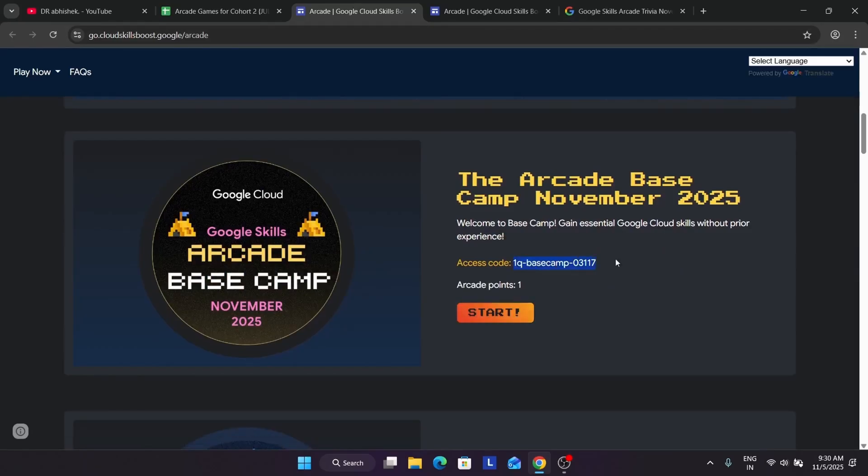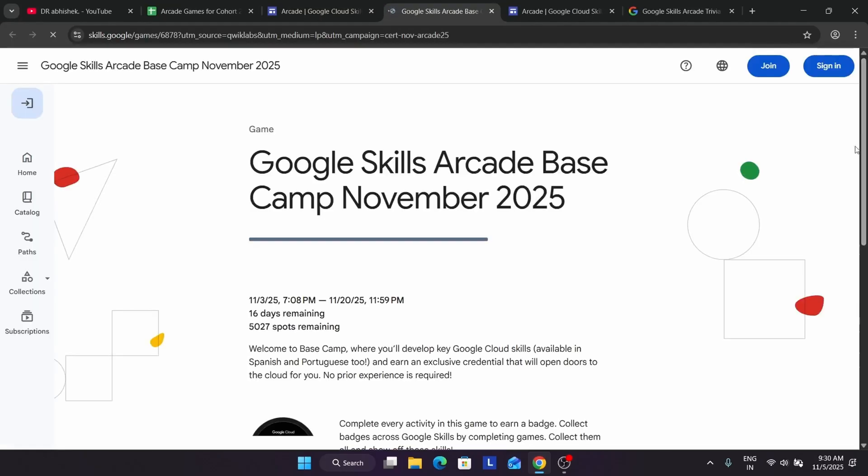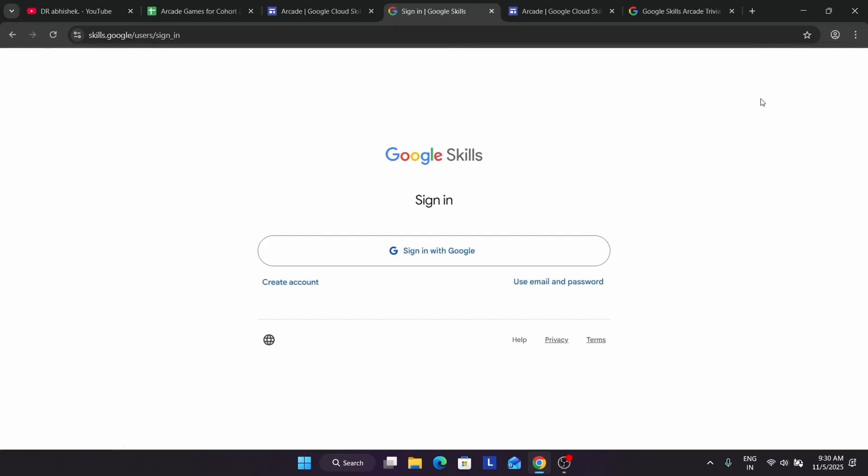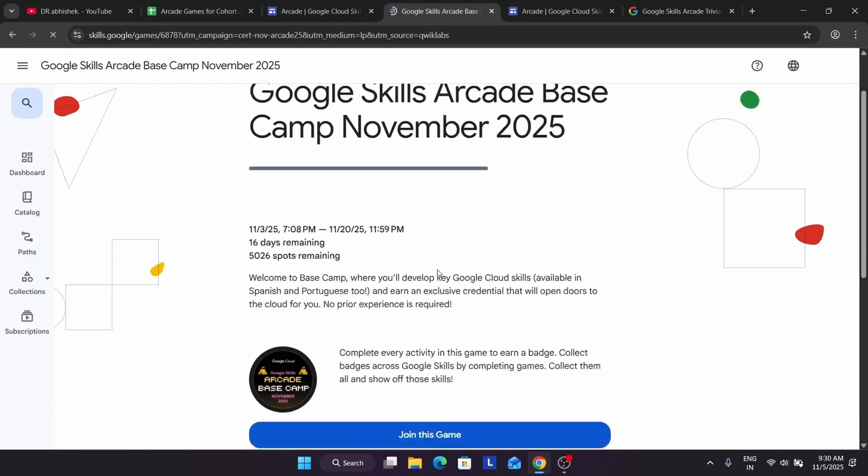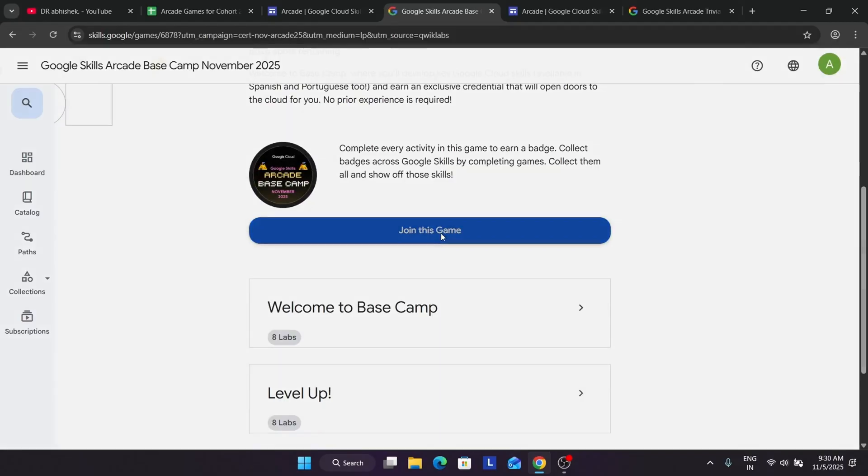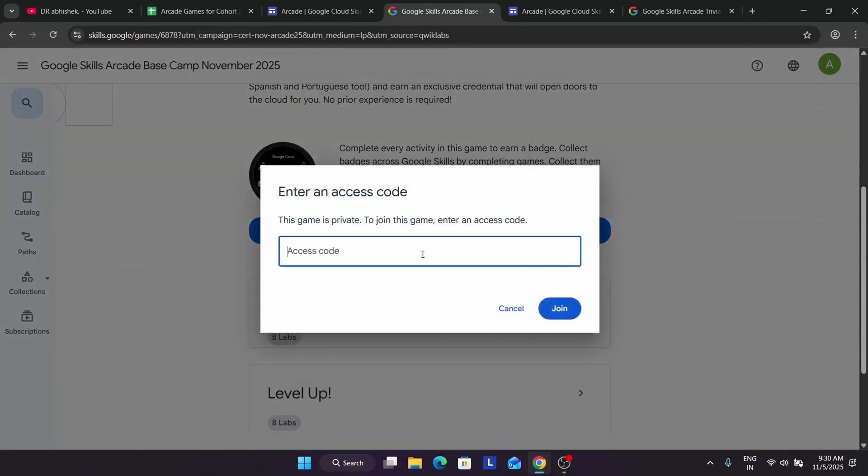Simply you have to join it. If you want to see a quick demo, let me show you. I think I have not joined using this ID, so here let me sign in. Like this you have to sign in, and then you have to click on this Join the Game.